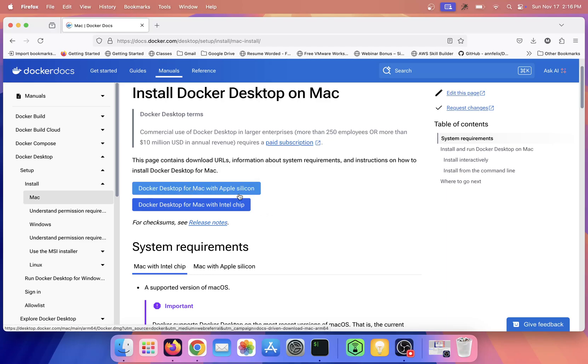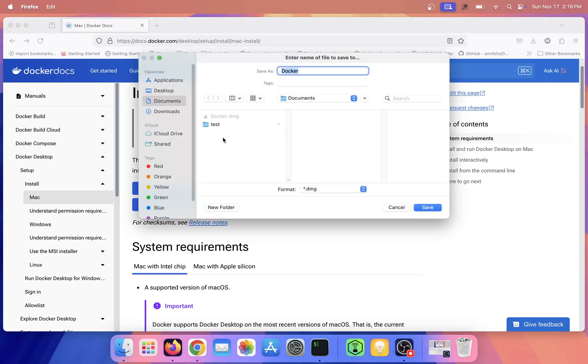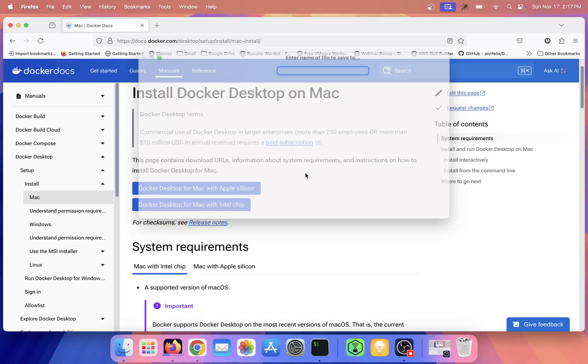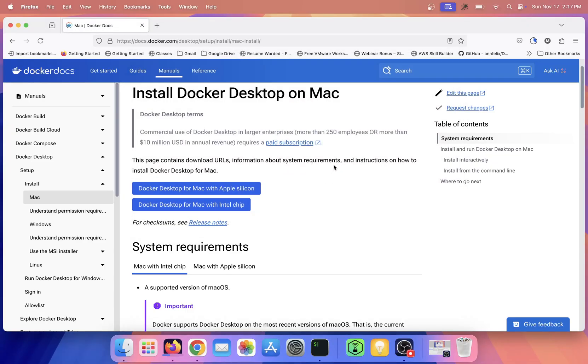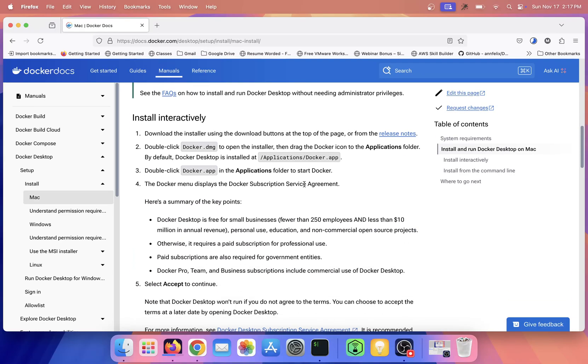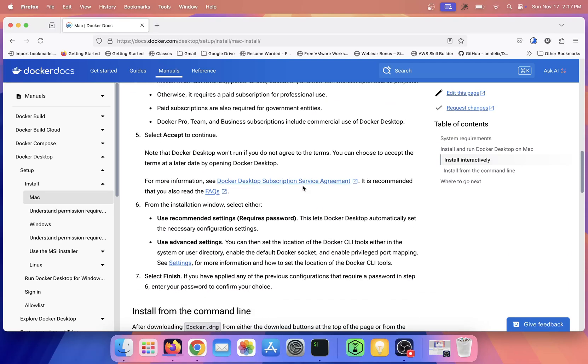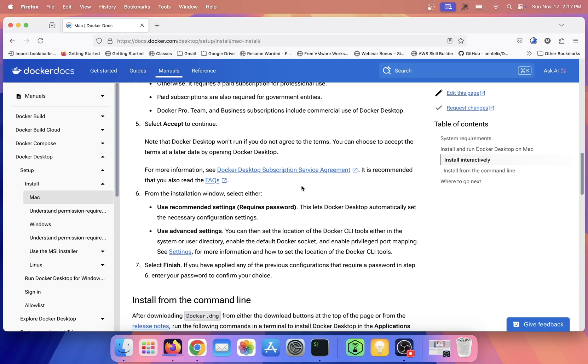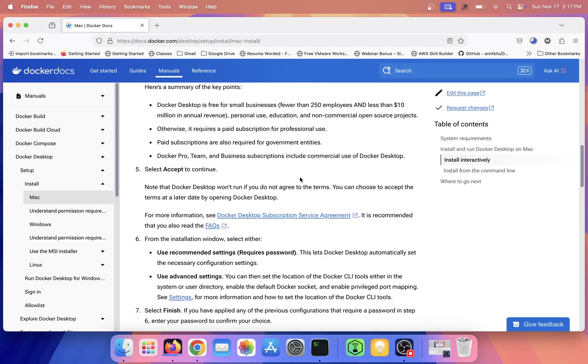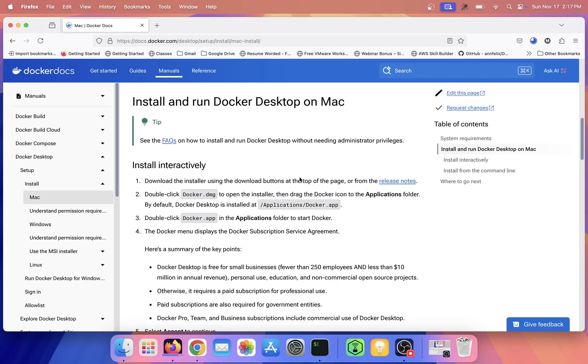I have M3 chip, so I'll click on this. You'll get a file and let me save it. I already downloaded it once, so it's asking if I want to replace. I'll click on replace.